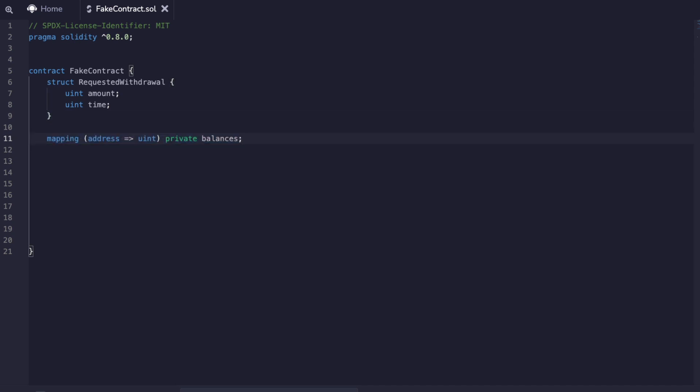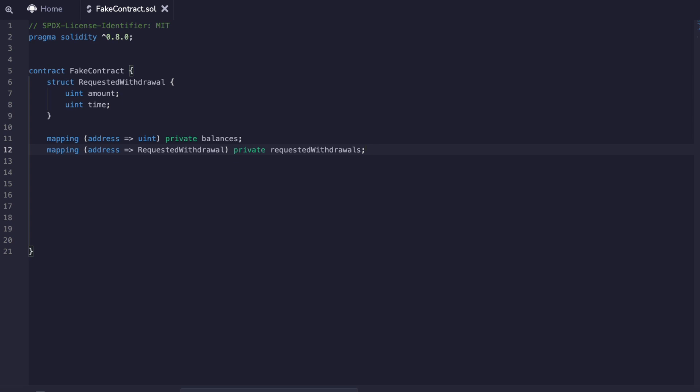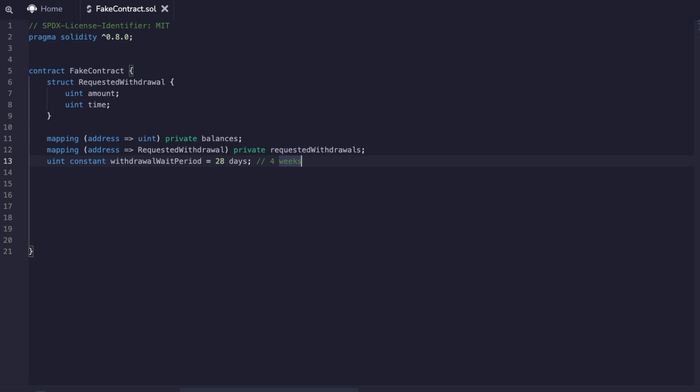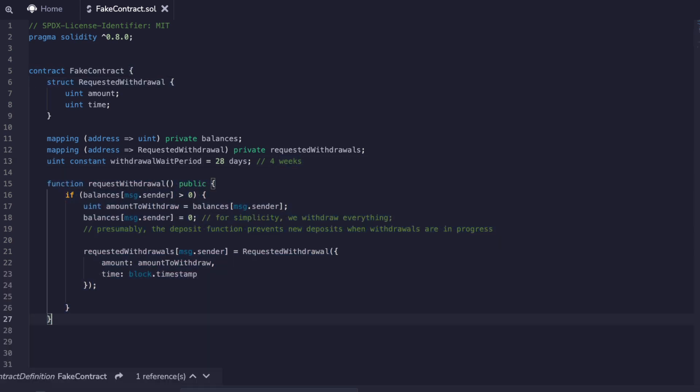We track user balances in a mapping and requested withdrawals in another. We also set withdrawal period as an amount of time. In our first function we're making the user request a withdrawal in advance. They won't be able to extract their funds until the time we set above has elapsed. We'll check if they have a positive balance, save that to a variable, then decrease their balance in storage. We'll then create a requested withdrawal struct with the amount and time of the request.